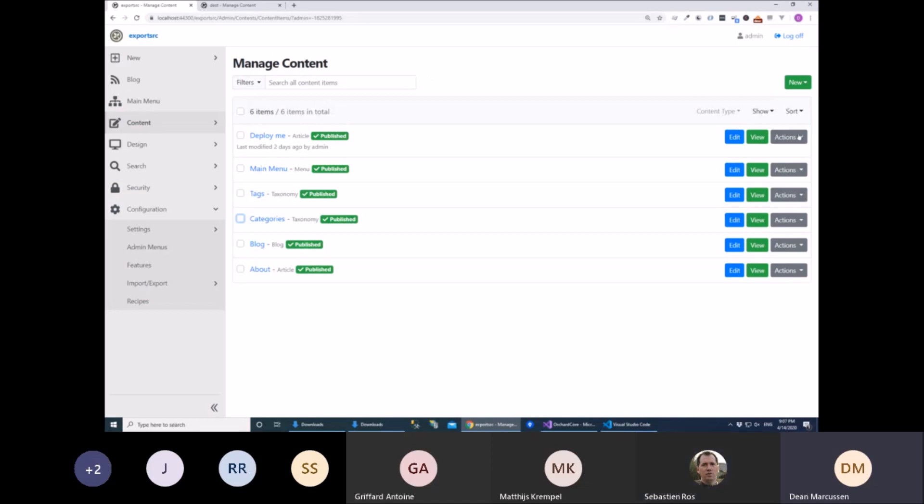So, very simple. You have a little action here, which is Deploy, and we may change this to Export. Antoine is quite keen on Export.